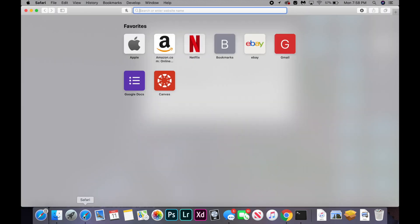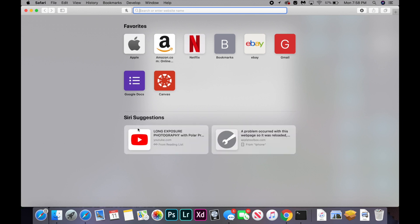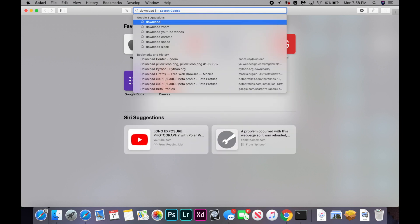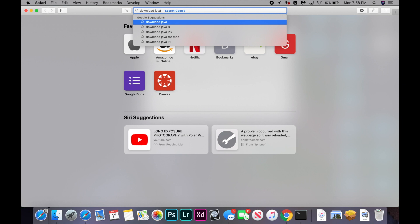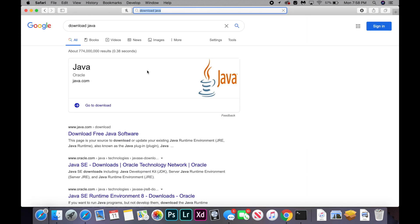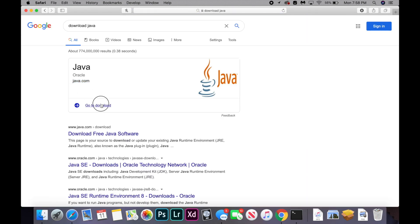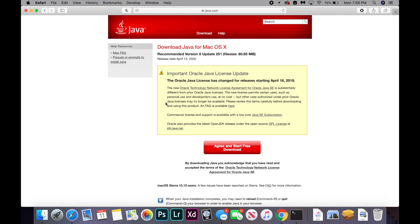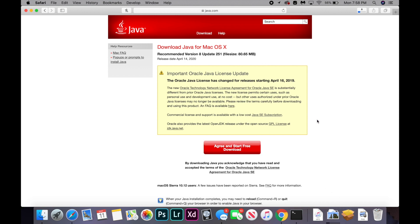So basically, once you're done typing in all the commands, you're going to open up Safari and you're going to go and download Java. So I'm just going to search for Java download. And it's the first one, go to download, I'll have this link in the description below. And you're going to click on this Java download button and you're going to click agree and download. And now we're going to wait for the file to download.